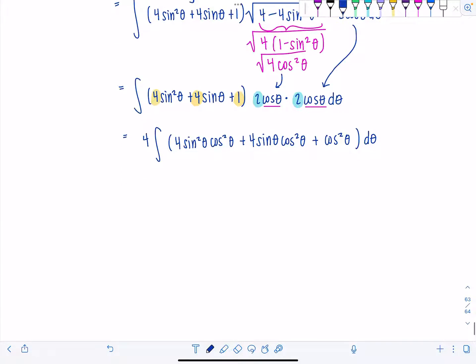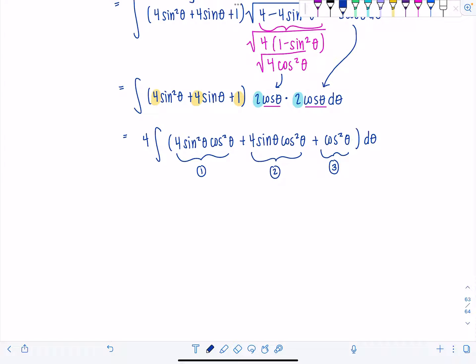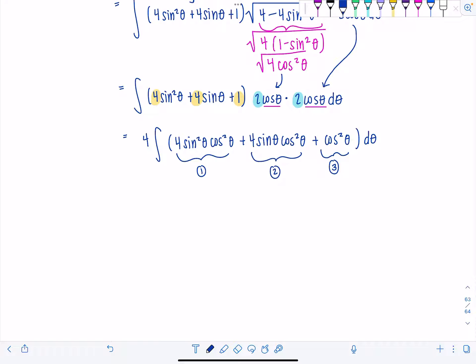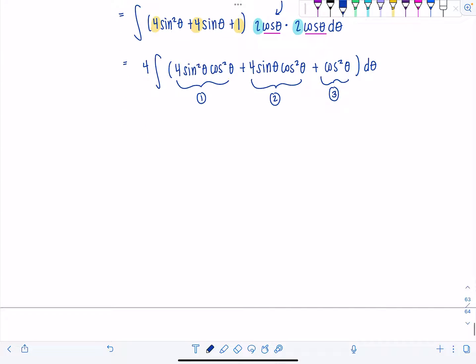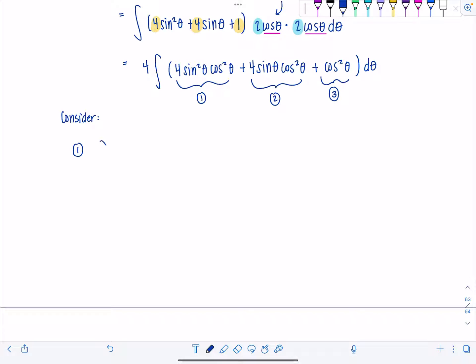From here we're going to knock these out one at a time. I'm going to set up integral number 1, integral number 2, and integral number 3. Each needs to be dealt with differently. So, onward and upward. For integral number 1, we have 4 sine squared theta cosine squared theta d theta.